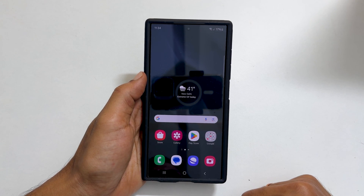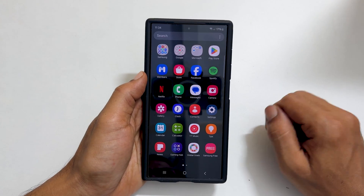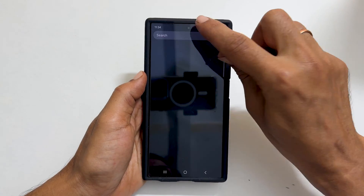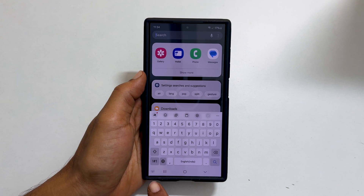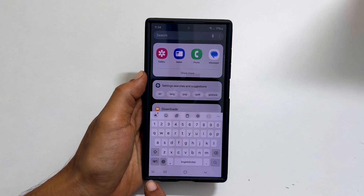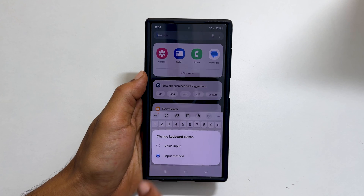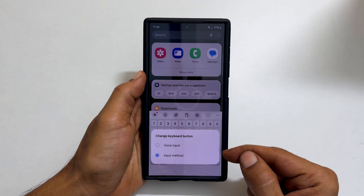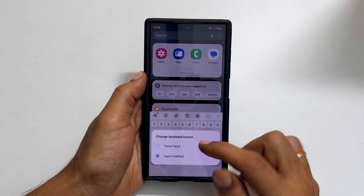To begin, open the keyboard on a page you want to use voice typing. On this part of the keyboard, you will see this keyboard icon. Long press on it. From this menu, select voice input.